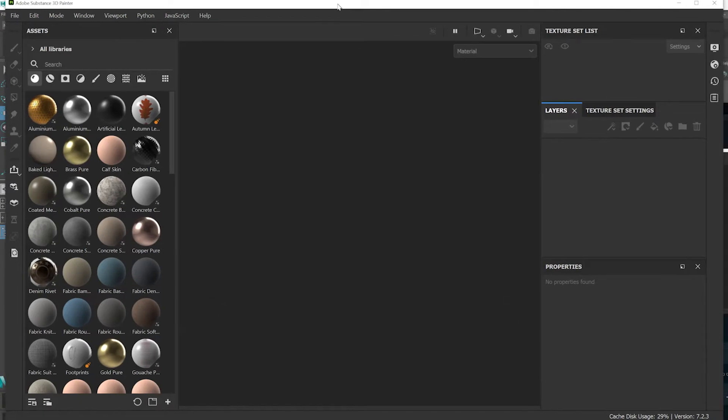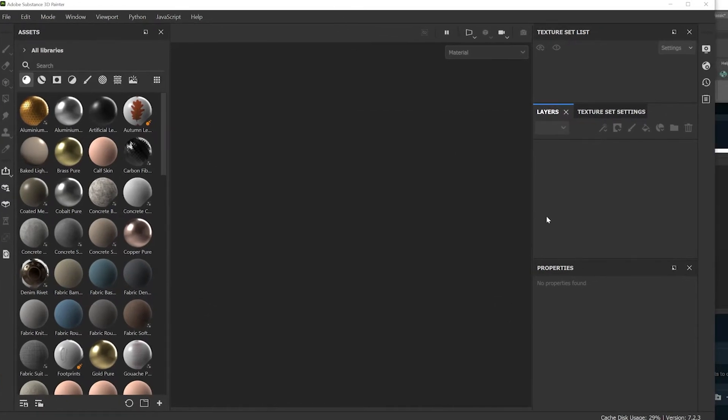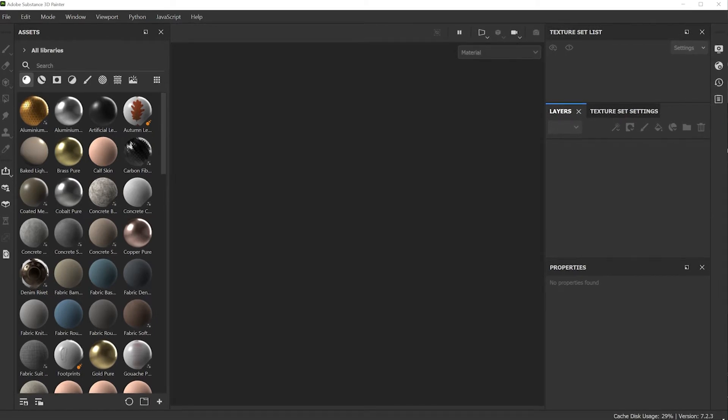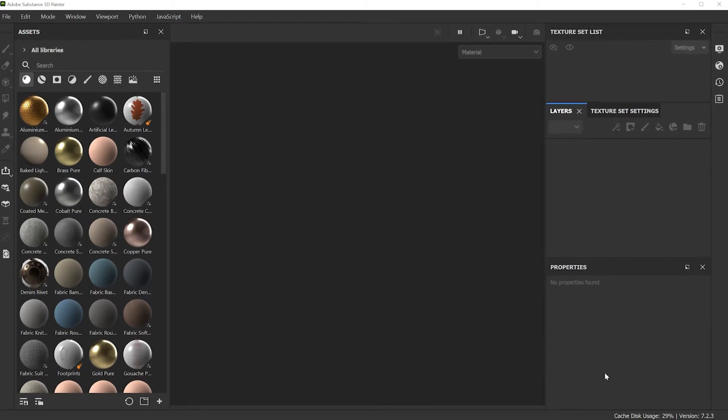Here's Substance Painter. I'm just going to move this window over a little bit and resize it. This probably is your layout when you open it up the first time.